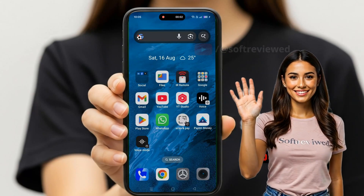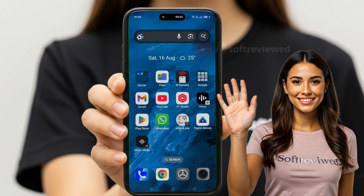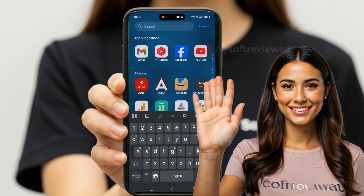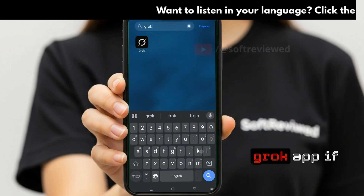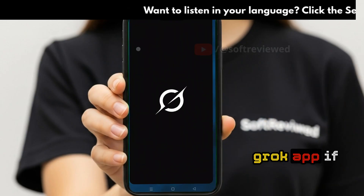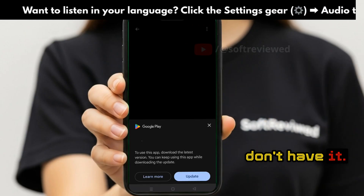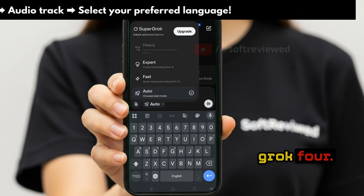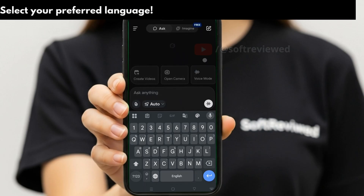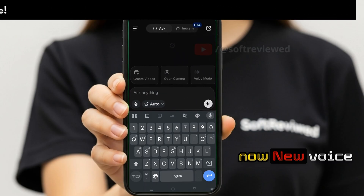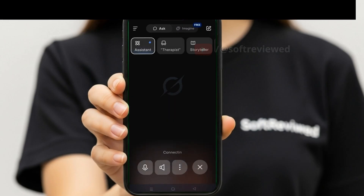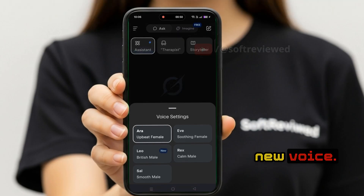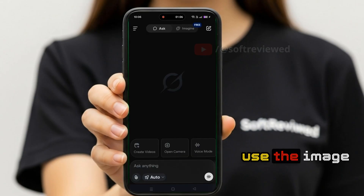In this video I just want to show you how you can generate videos using Grok — it's really easy. Open your Grok app if you don't already have it. You now have the option to access Grok 4, and there's also a new voice mode. That was from a recent update.